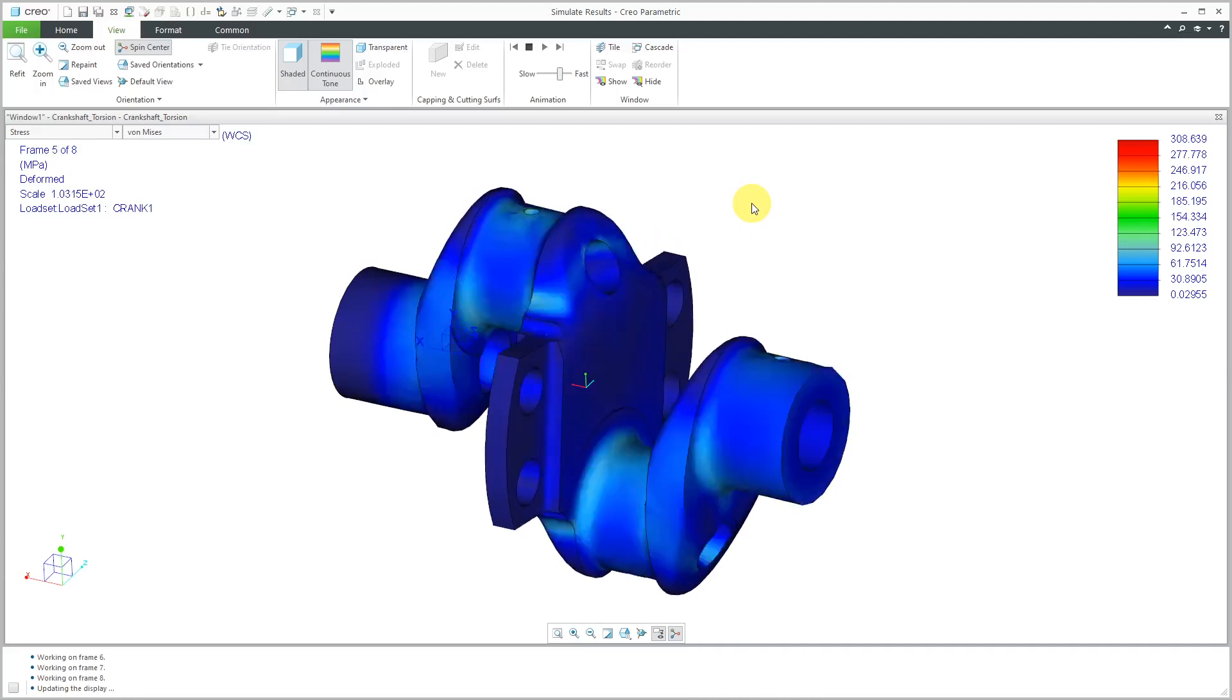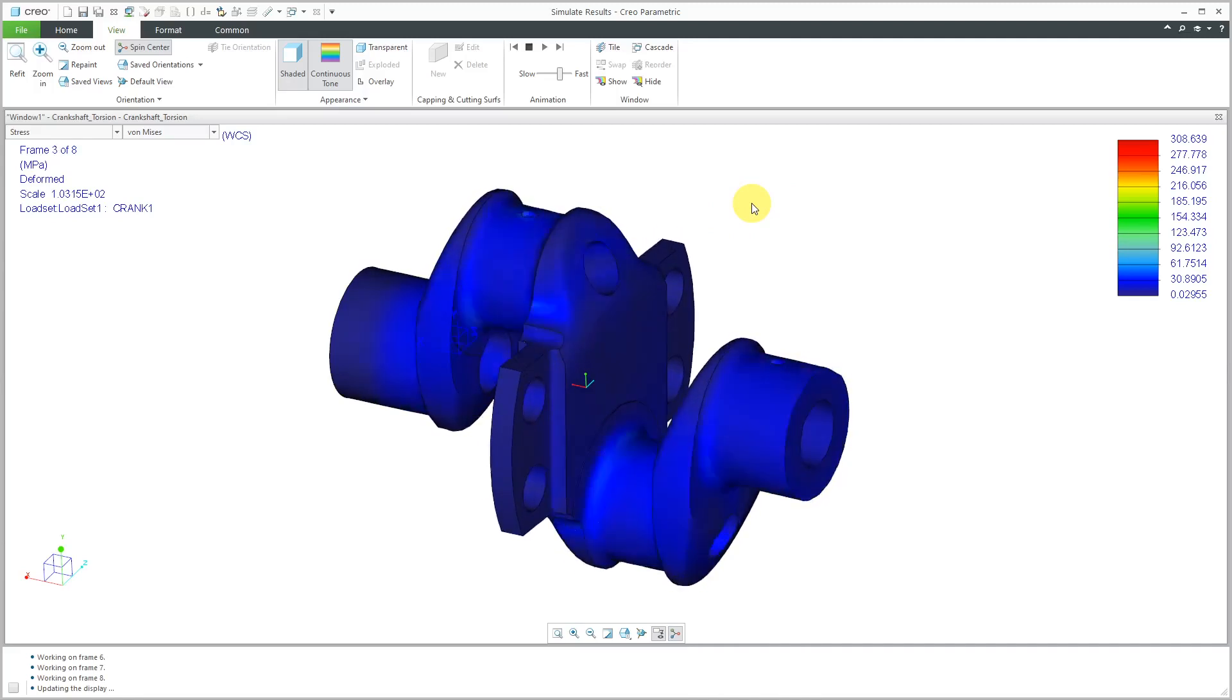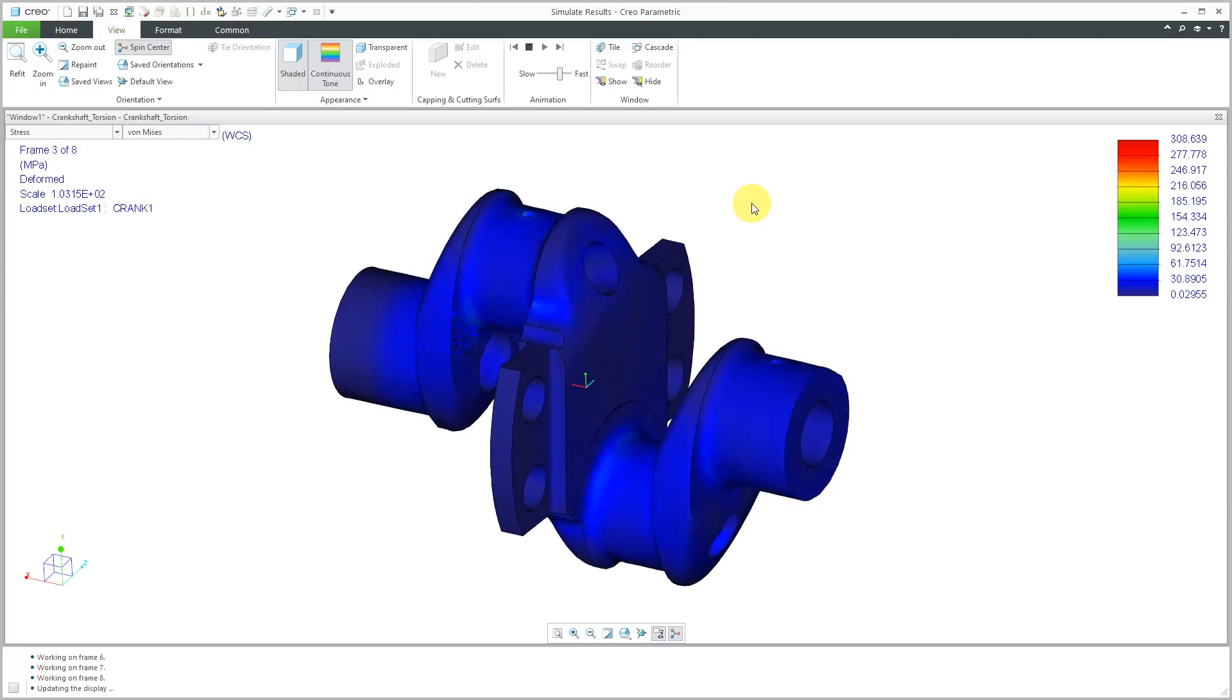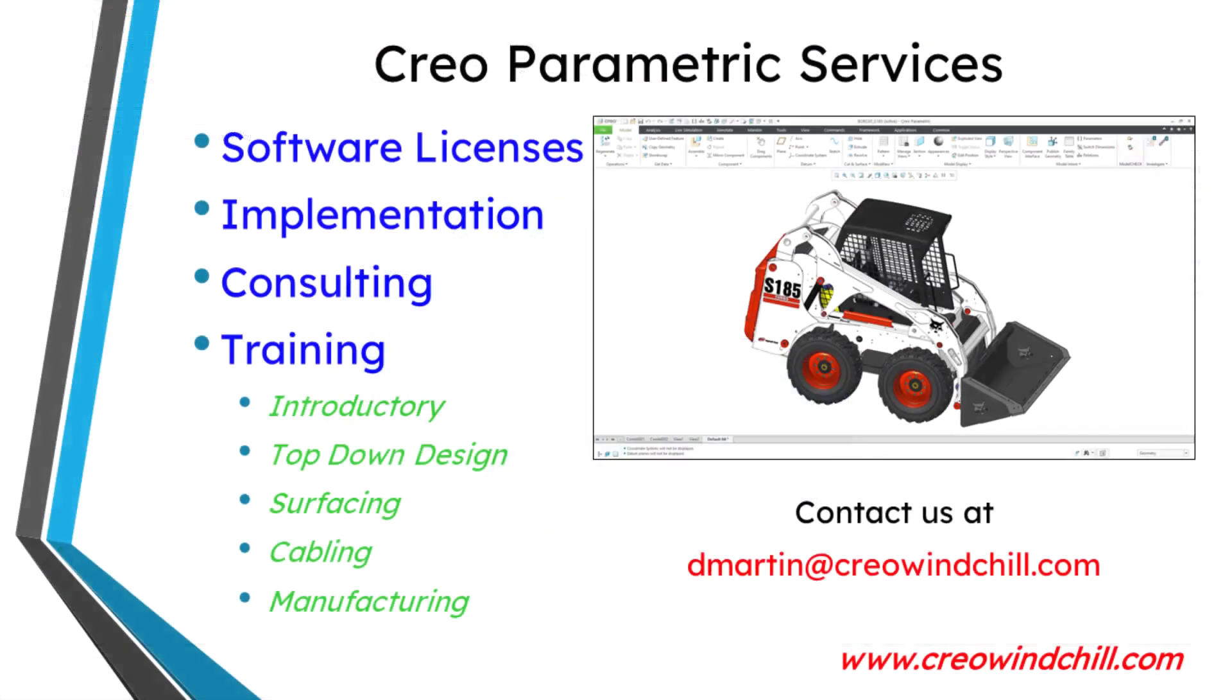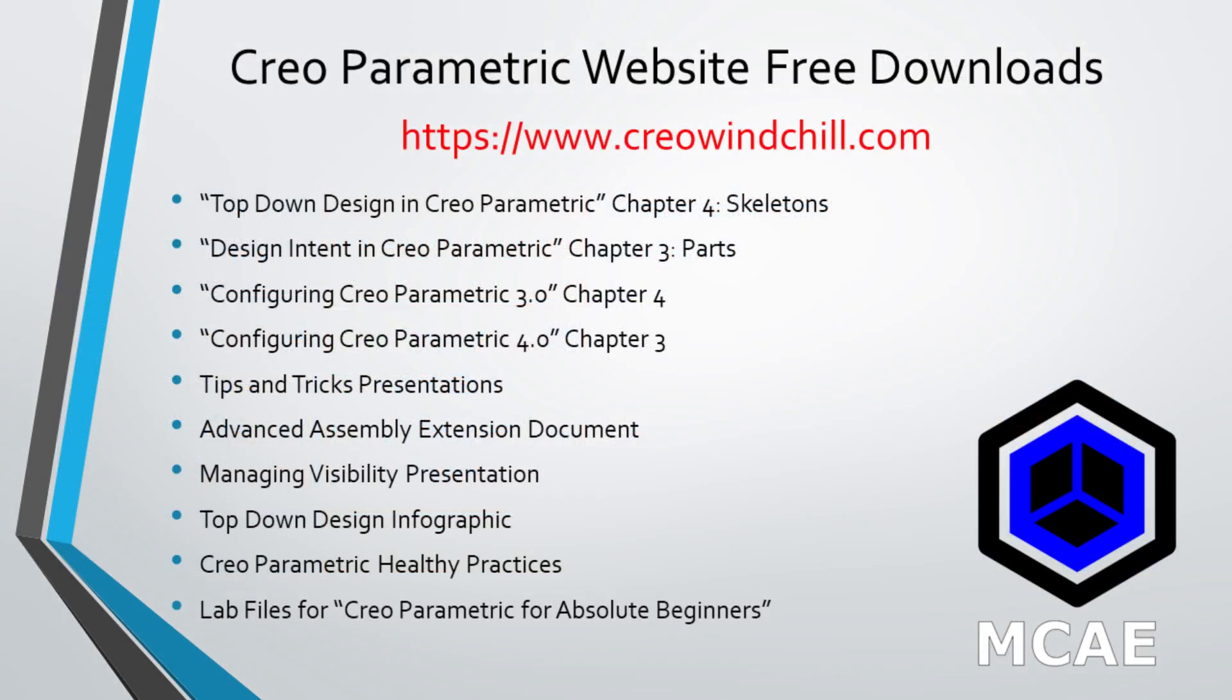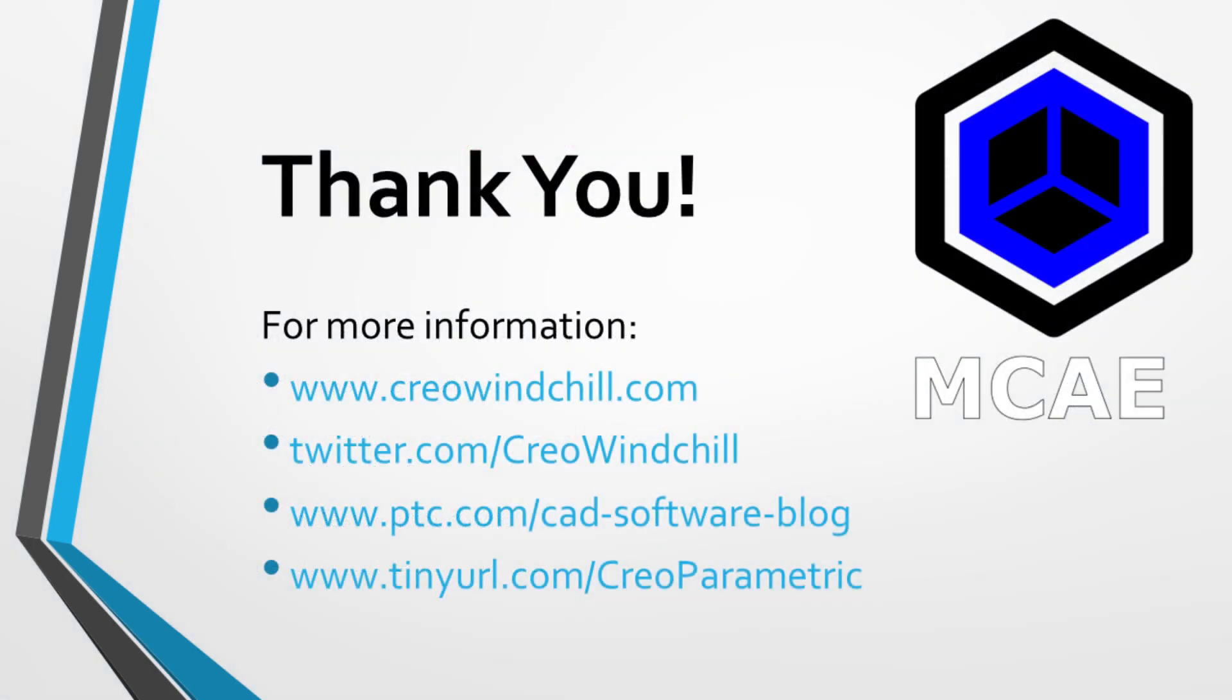That is how you can use the total load at point for defining your torsion loads in a part. I hope you enjoyed this video. For more information, please visit www.creowindchill.com. If you learned something from this video, please give it a thumbs up. And if you like this video, please click the subscribe button and ring the bell to be informed when new videos are uploaded. Thank you very much.